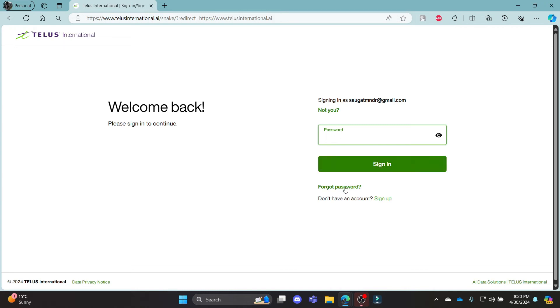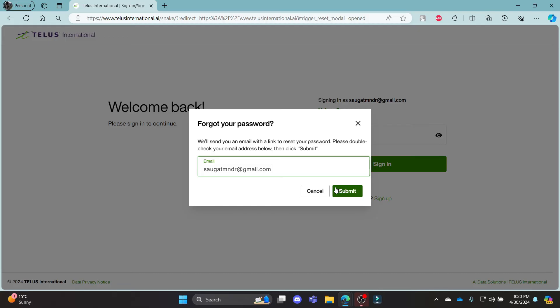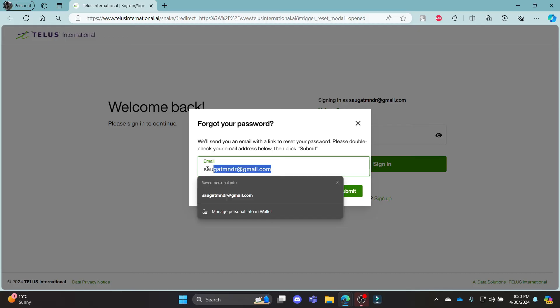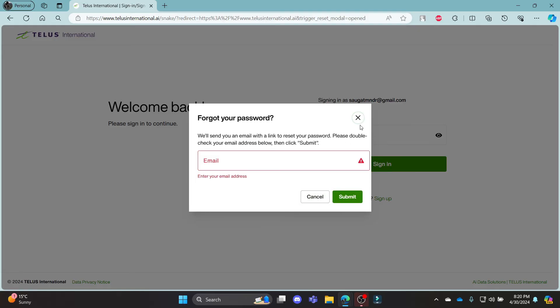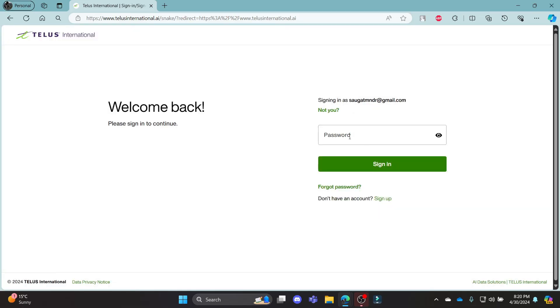If you have forgotten your password and want to reset it, go ahead and click on this link, write down your email address, click submit. A mail will be sent to you by Telus AI and then you can recover your password by clicking on that link.